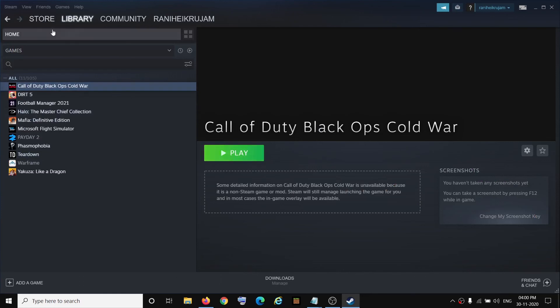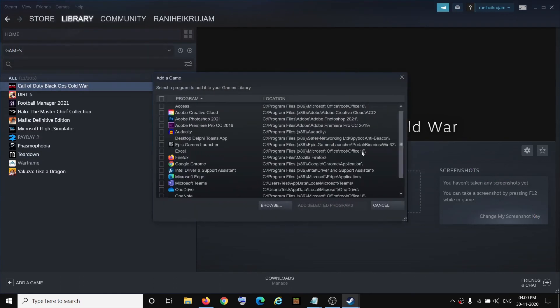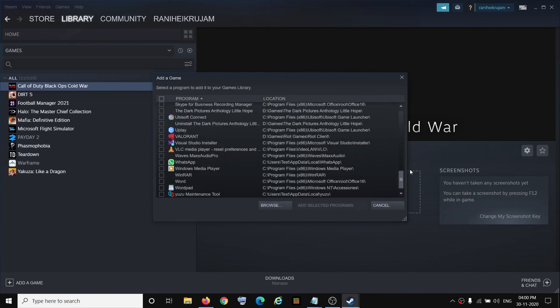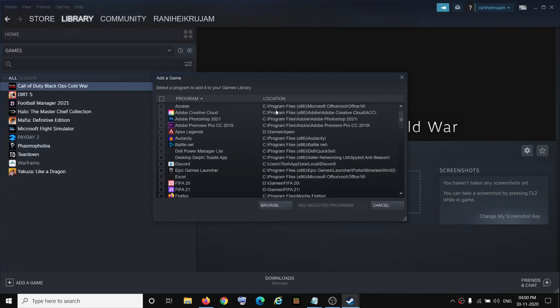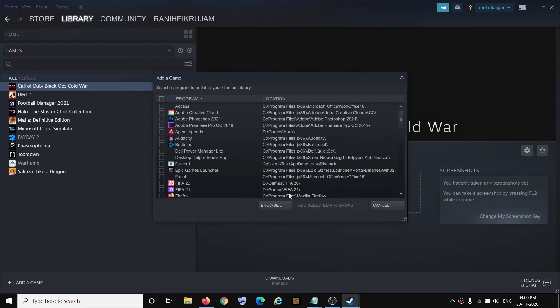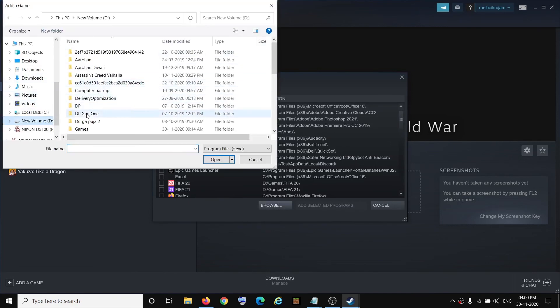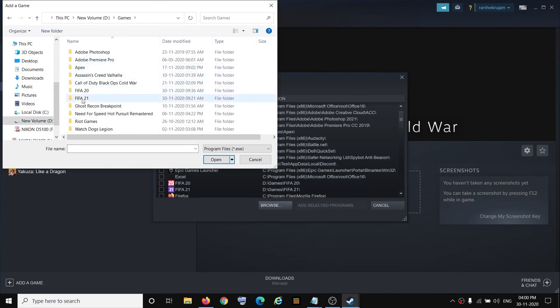So you can just go to games and then click on add a non-Steam game. Now if you don't find the game in the list over here, then you can click on browse. Then you can go to the game installation folder and you can open the game folder.